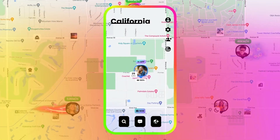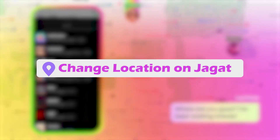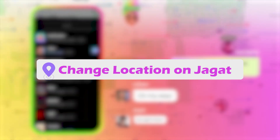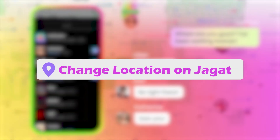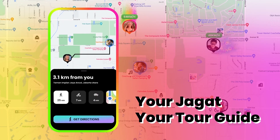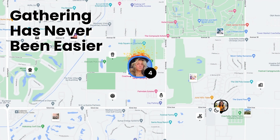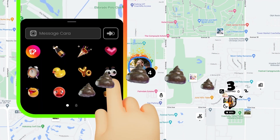Hi, welcome to Toonskit. Today's video will show you how to change your location on Jagat, whether you want to explore other cities, meet new people, or just have some fun on the map.